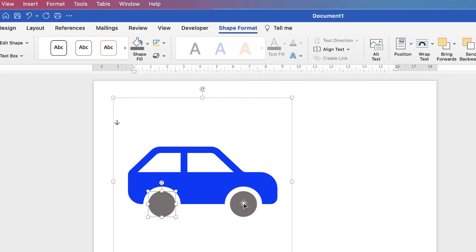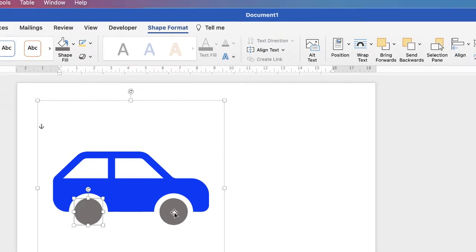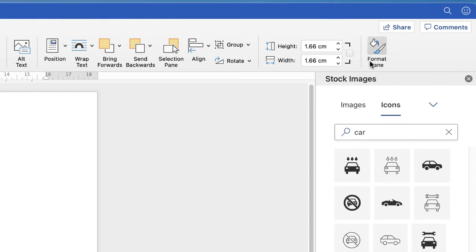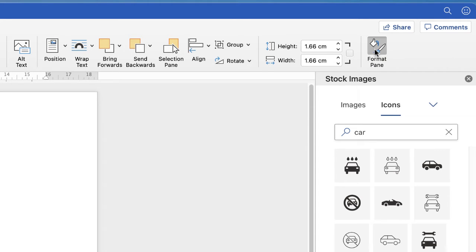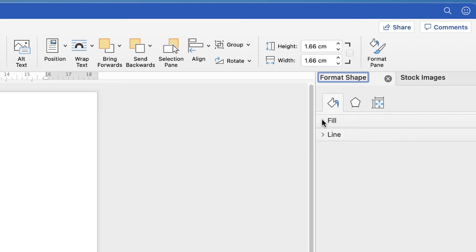Now a slightly more advanced technique to changing the colors would be to use gradients. And in order to do that you can either double click on a shape, or you can go over to Format Pane. Again this is in the Shape Format Ribbon. So if we click on that then we have this menu here.